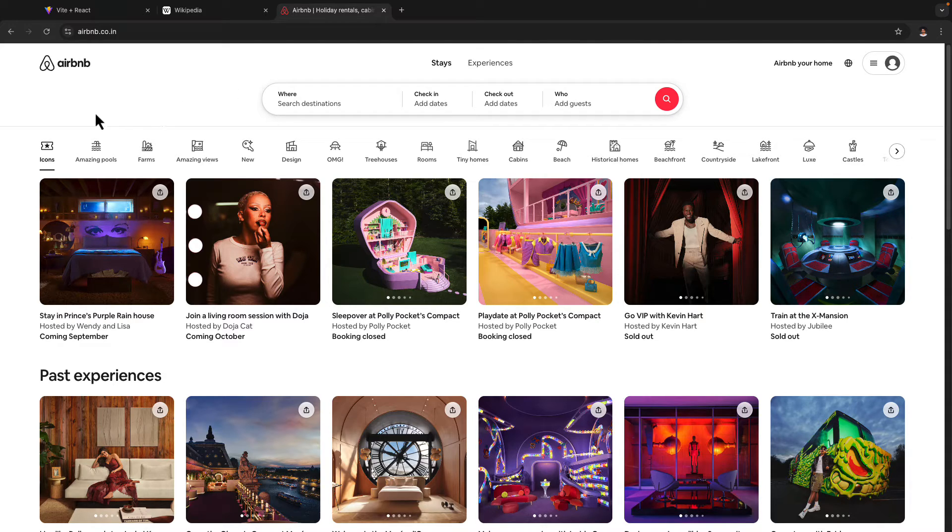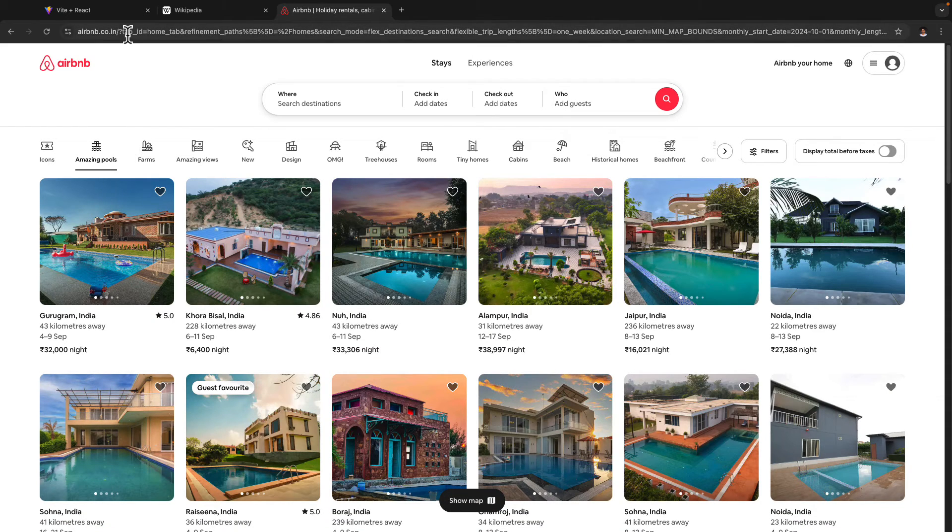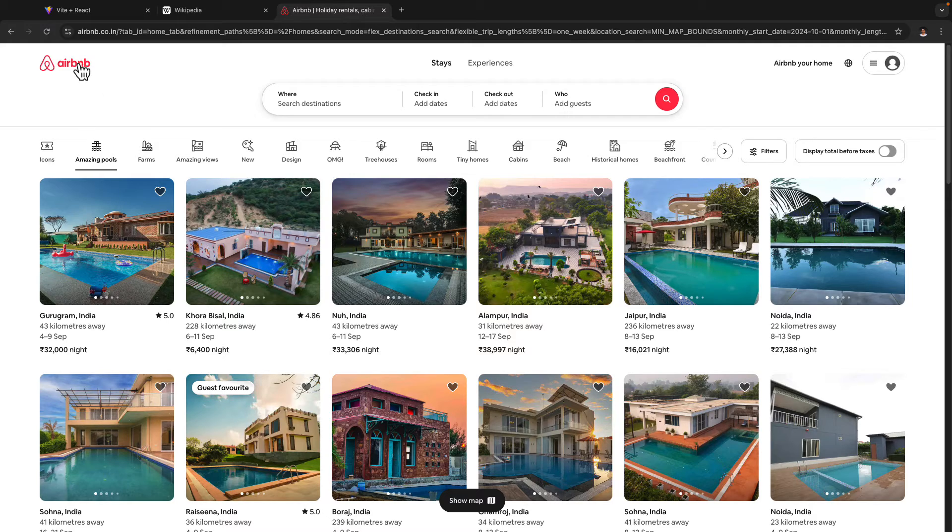So if I now go ahead and click on this amazing pools here, as you can see, the URL over here changed, but this page did not refresh.